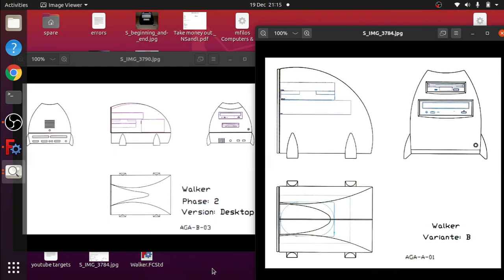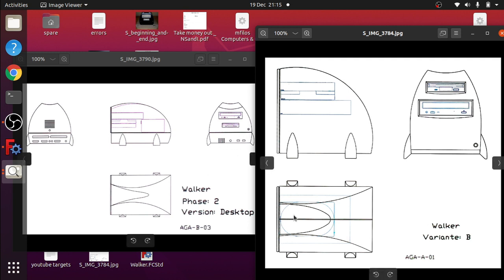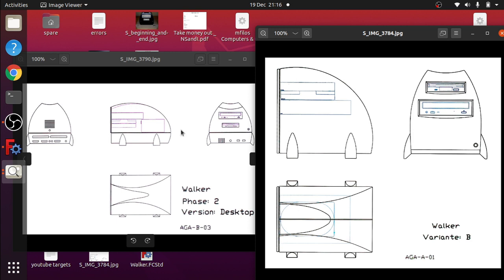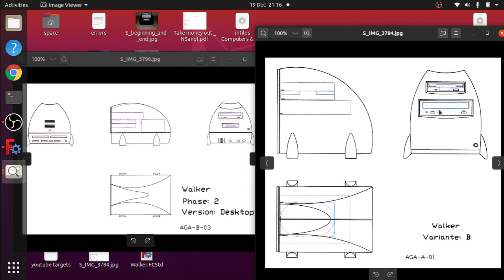Today we're going to look at using images to trace in your sketches and build your models from those. I'm not going to go too deep into this because it is quite easy. I've got two images here and I want to use this one to trace against. I was going to use the bigger one but I'm going to use the smaller one to show you how easy it is.